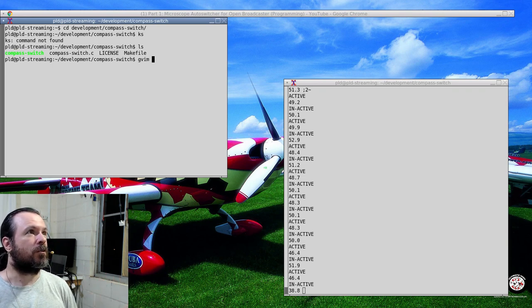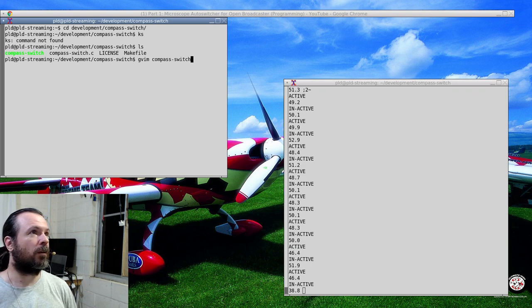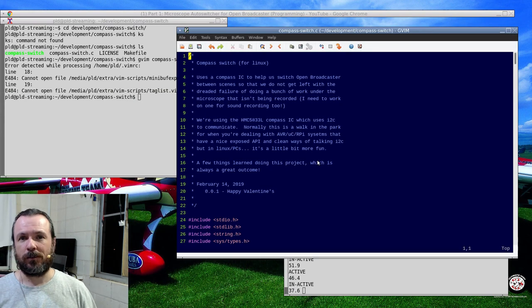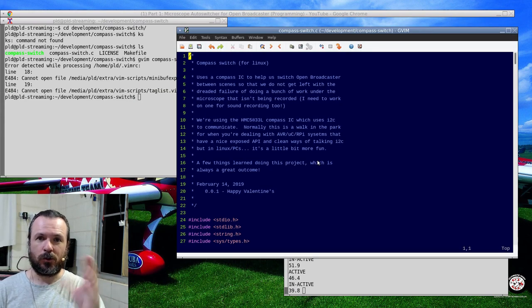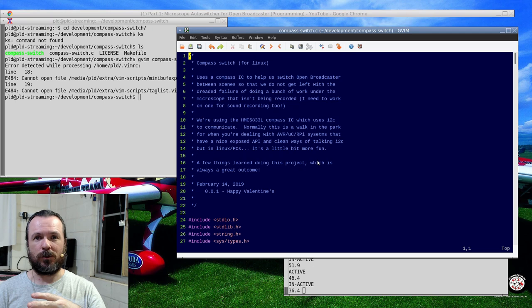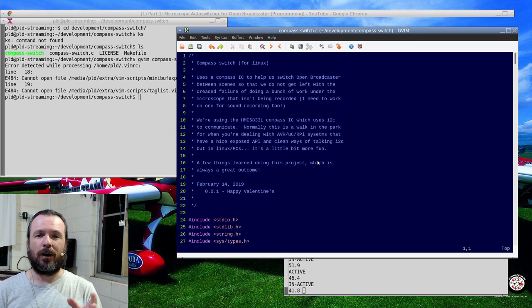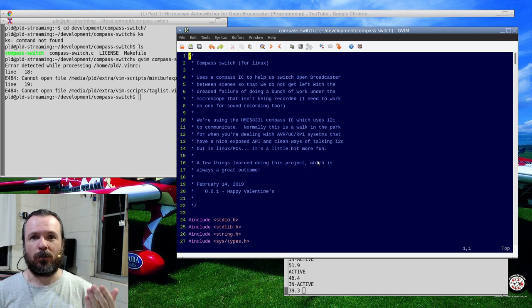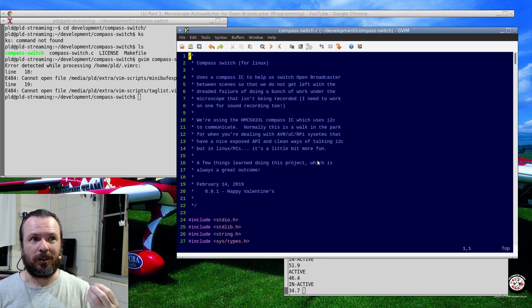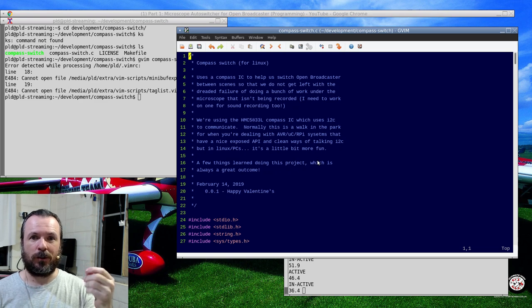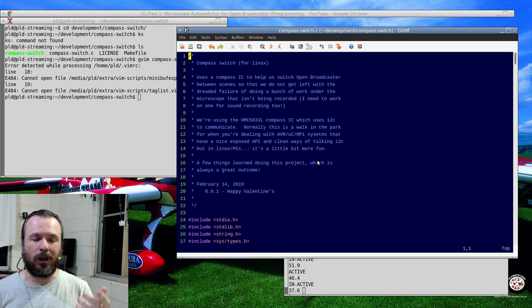This is directly off my GitHub source now. You can get it if you want to have a look at it. The biggest thing that I had to accomplish - we got it switching last night in terms of knowing when it was in and out of the range that we wanted. But the next thing we need to do is to actually be able to make that switch be propagated over to Open Broadcaster.